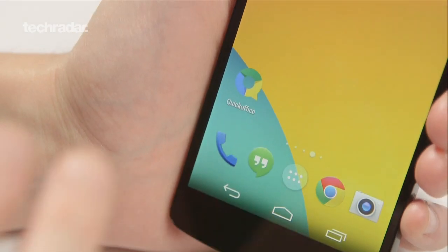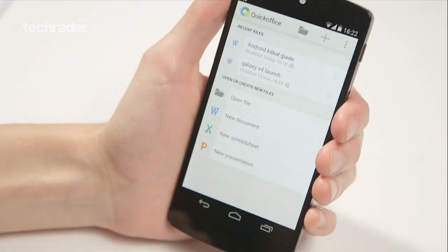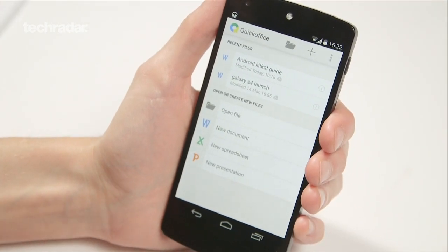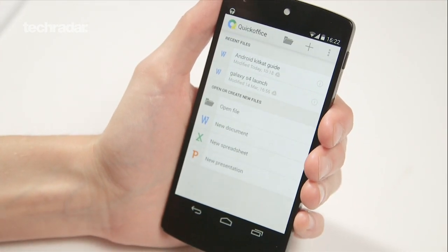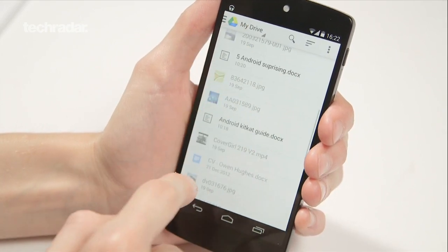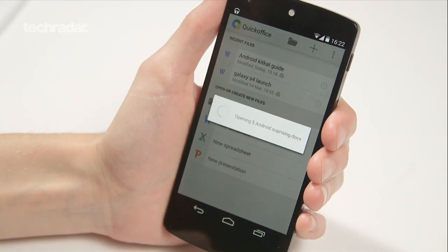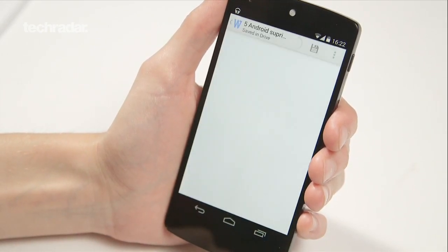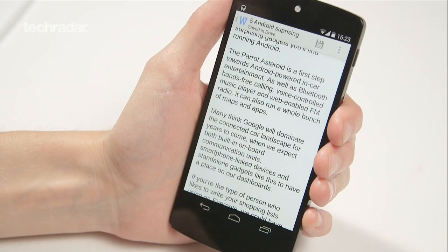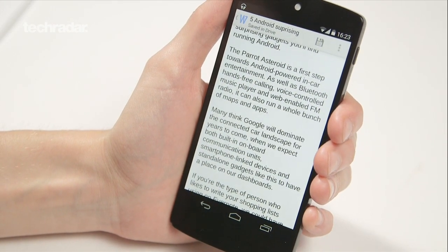Another very handy addition to KitKat is QuickOffice, which basically syncs with your Google Drive and allows you to pick up on any documents you've saved. Scroll down to the document, click on it, and from here you can also edit your documents and they'll be instantly saved to Google Drive.